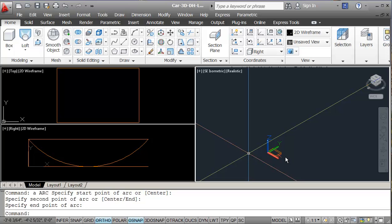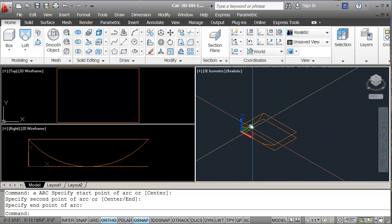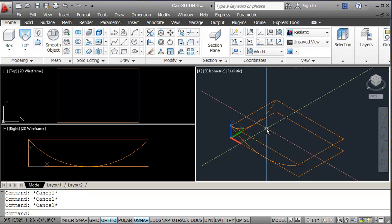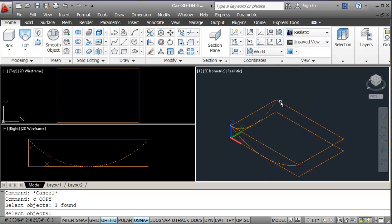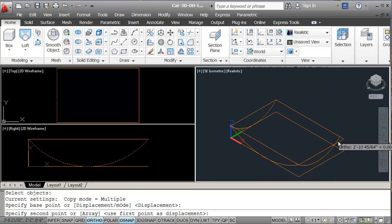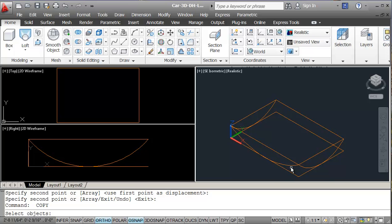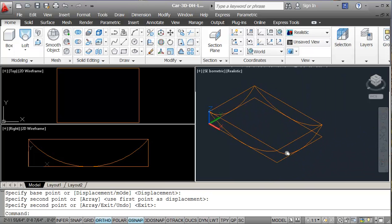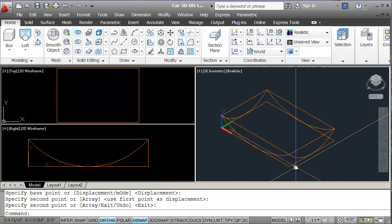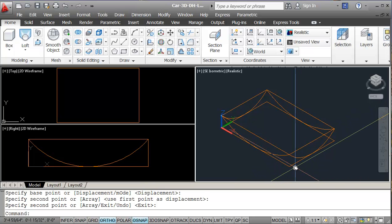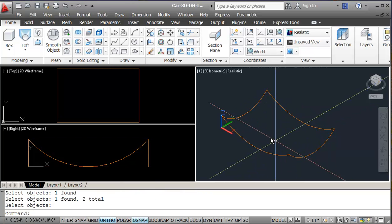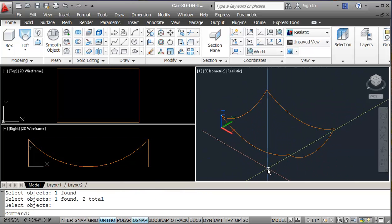Looking at what we've got — one arc is here, one is here. I'm going to copy this from this end to here, and copy the other one from this end to here. This gives me my basic shape. I'll erase the construction lines, and this is the basic shape I'm working with.